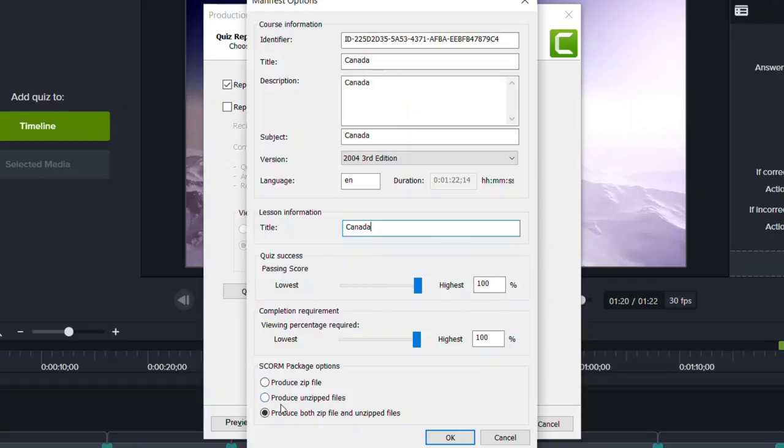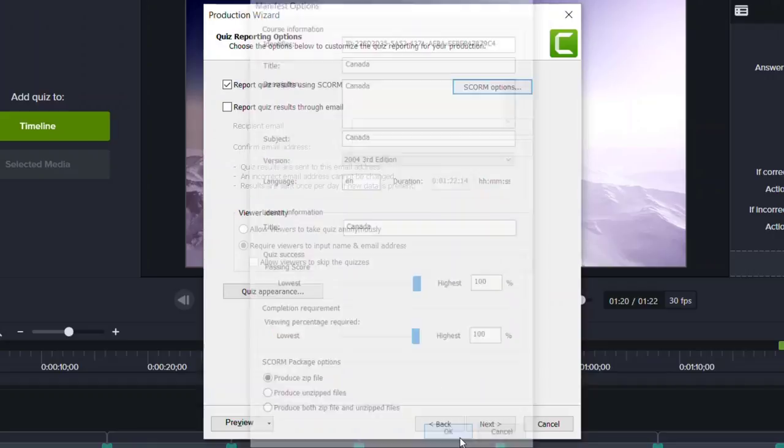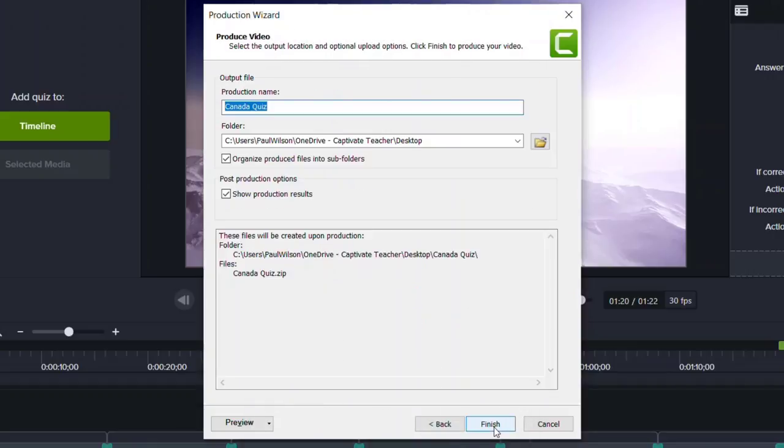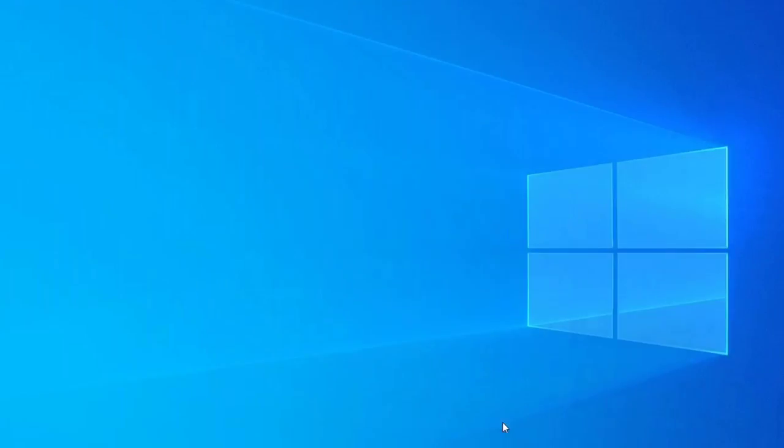So we'll produce a zip file. We'll click OK. Click next. And we will publish this to our desktop.